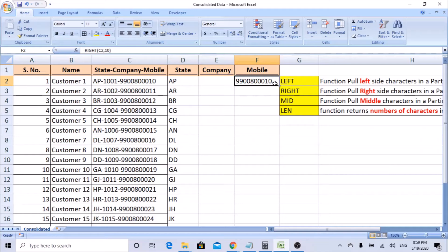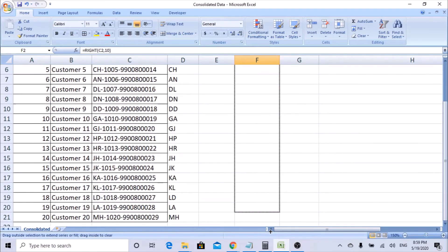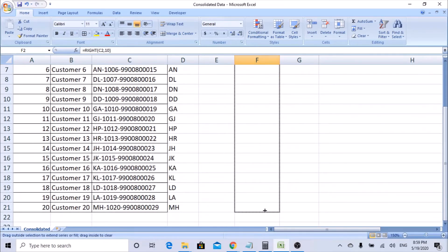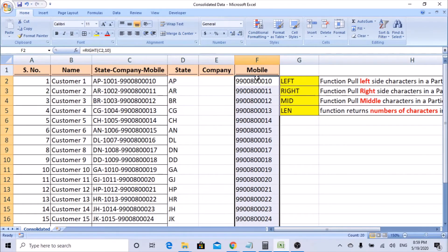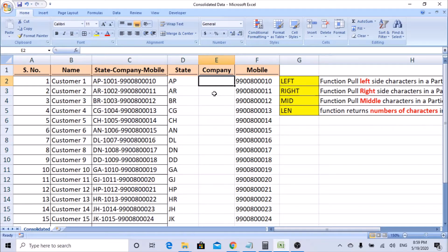Now you can see it has taken the mobile number correctly. Drag or copy the formula down — it has pulled all mobile numbers correctly. So we now have the state as well as the mobile number. Next, we need to pull the company code, which is in the middle, so we'll use the MID function.